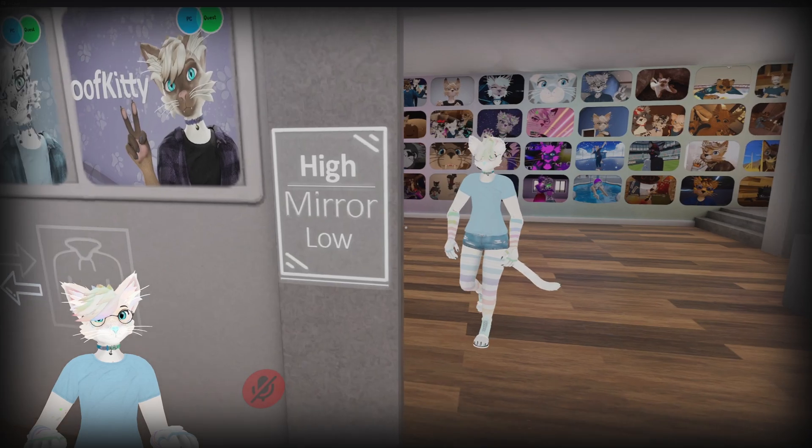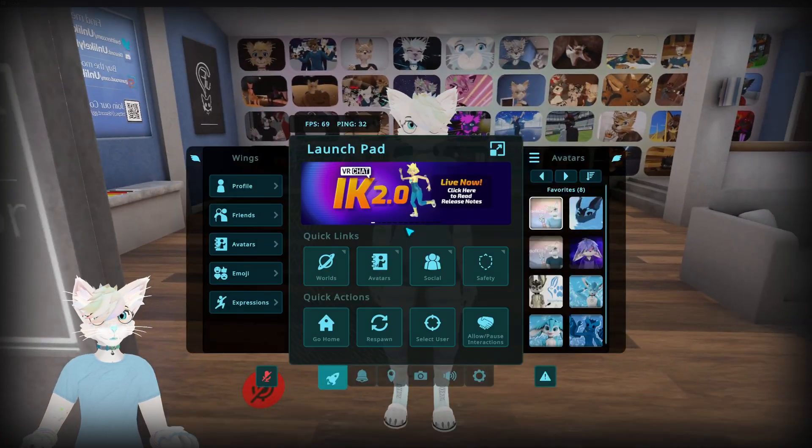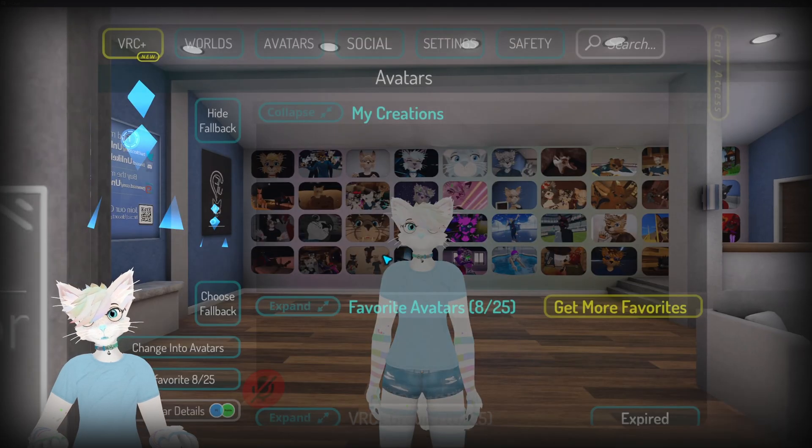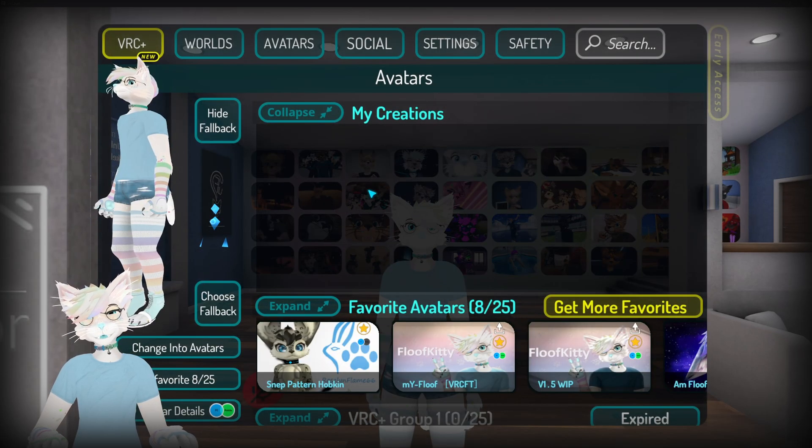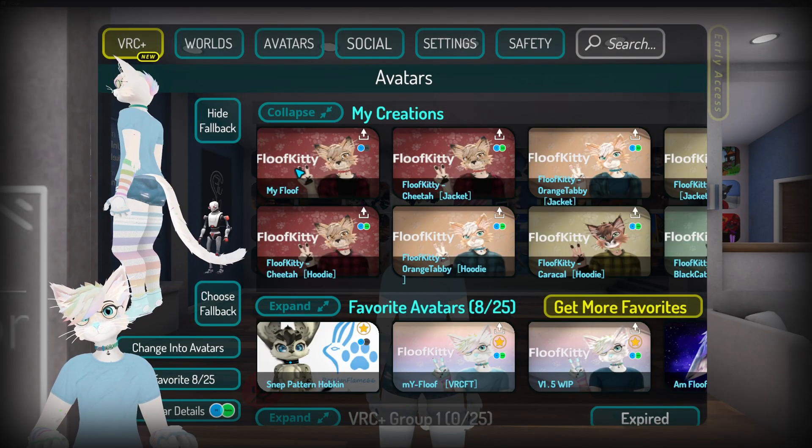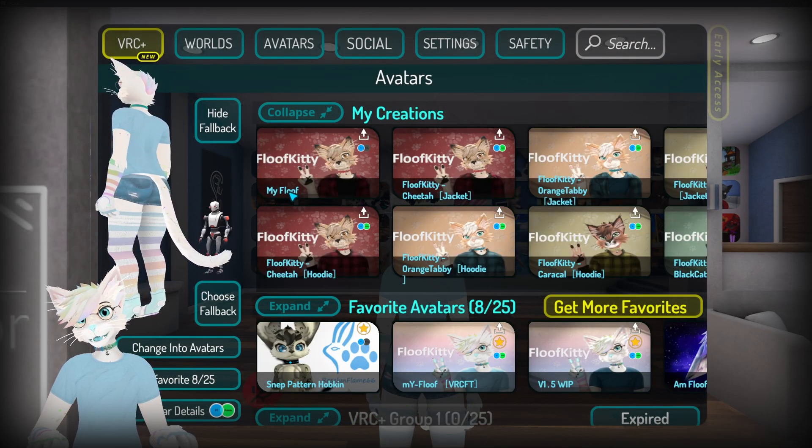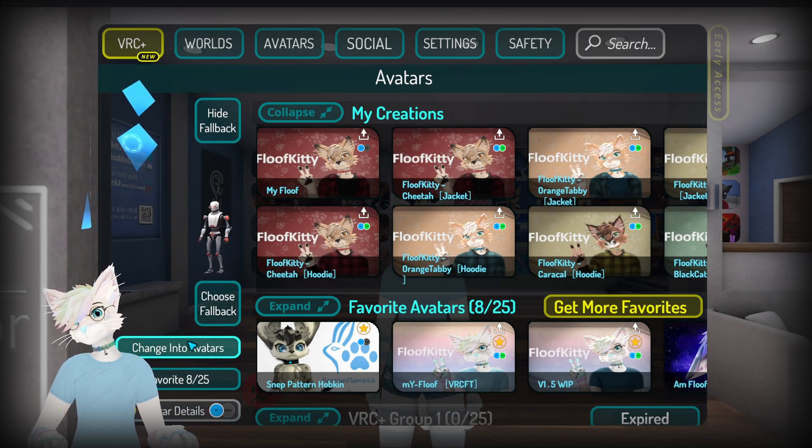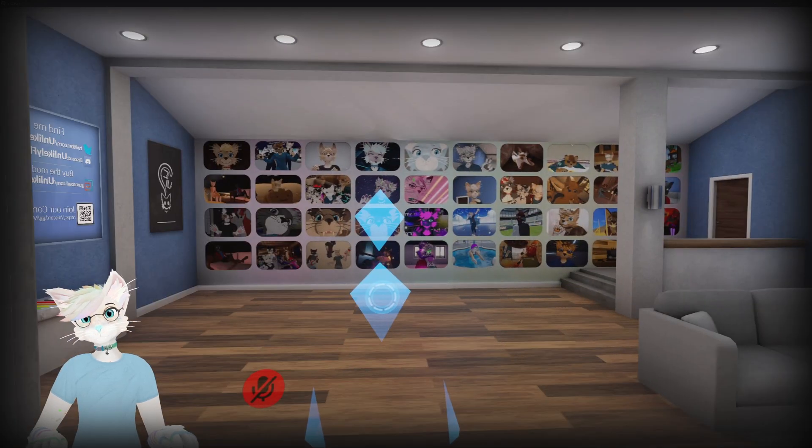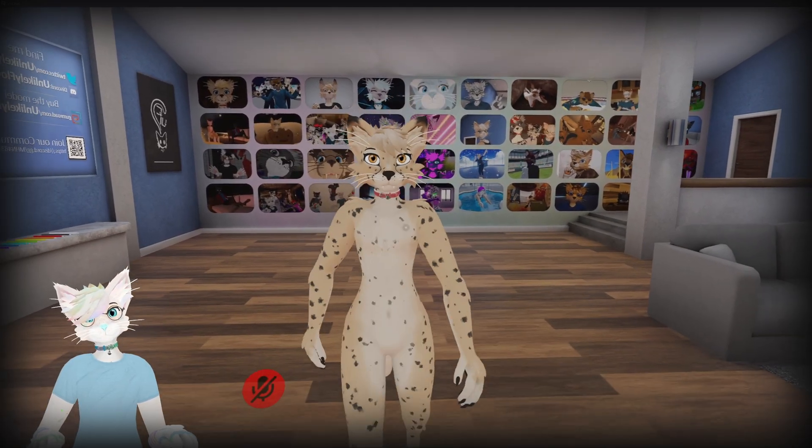All right, so here we are in game and we should see our avatar in our inventory here. And here it is, My Floof. Just click that, change into the avatar.